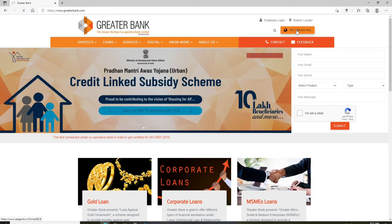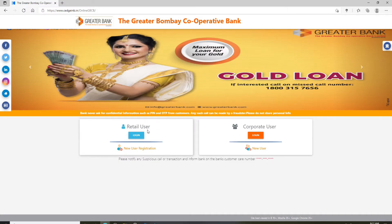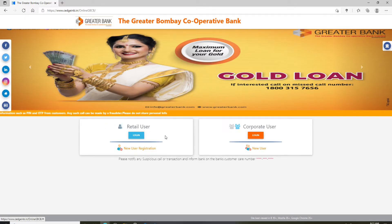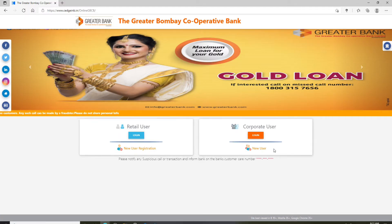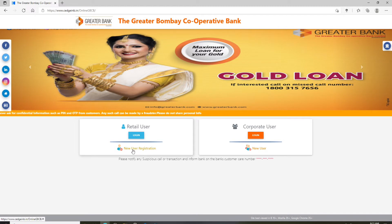On the next page, you can log into your account by either choosing the retail user option or the corporate user option. Click on whichever one applies to you, then click the login button. If you don't have an account yet, you can click on the new user registration link right below.